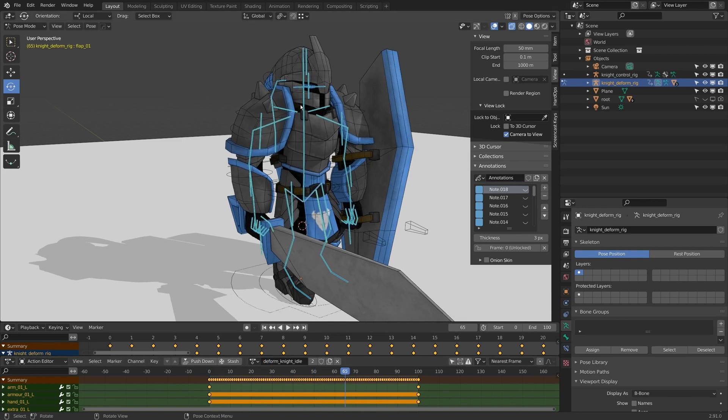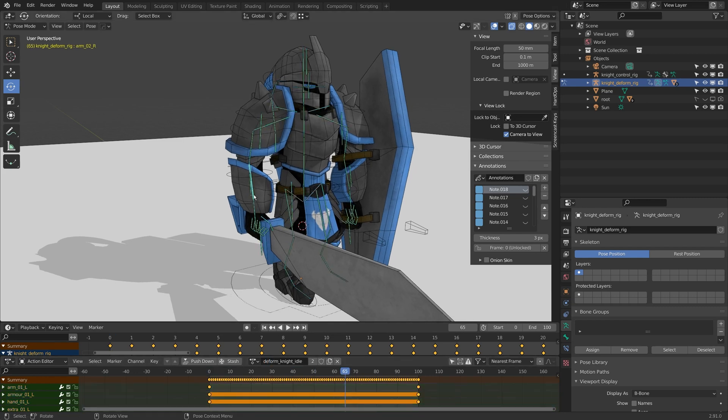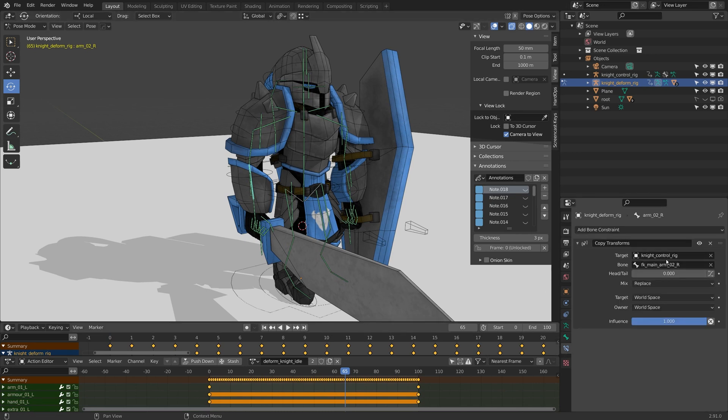There's just one problem though. This character still has all of its constraints looking at the control rig.